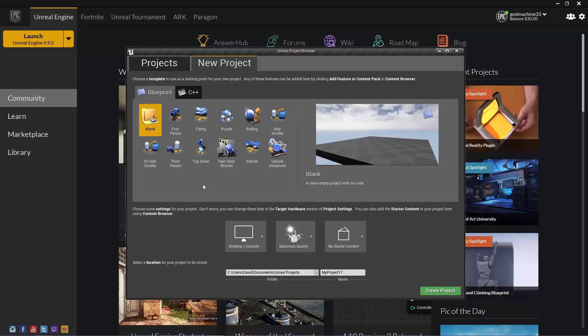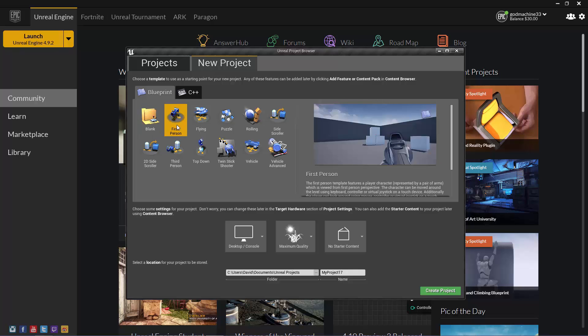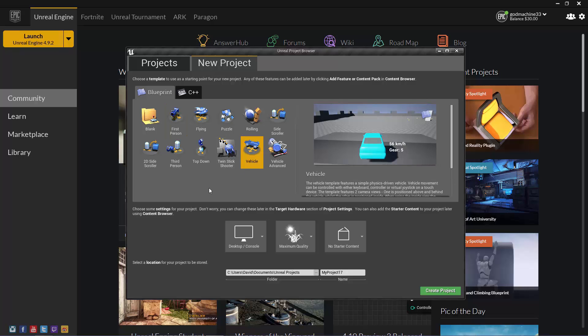The templates are all based around common game types. For example, if you know you want to create a first-person shooter, you could start with the first-person template, and that will load several features common to first-person games already hooked up and ready to go. Alternatively, if you wanted to create a racing game, the vehicle template would make a good choice. You can also add these features in later if you want — you could choose a blank project to start with, and then add in first-person features later within the Editor.